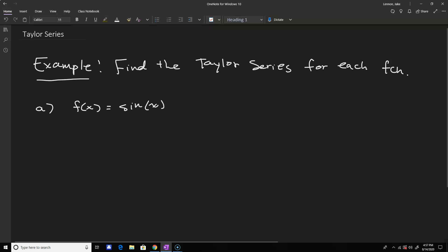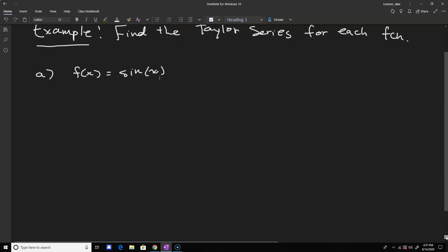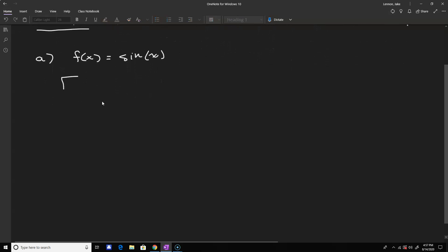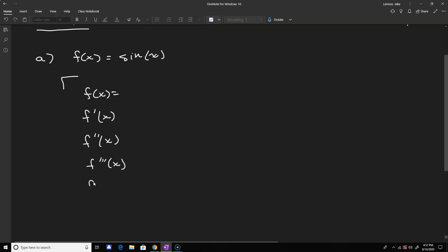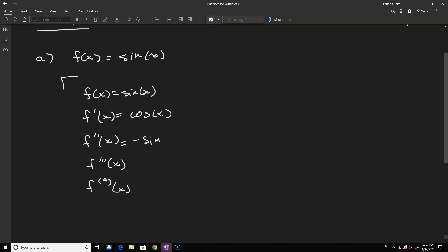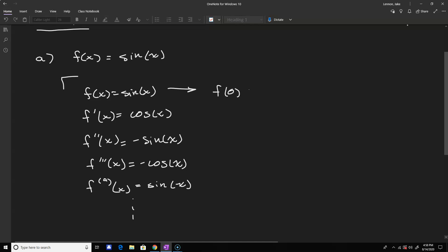This is the first one we talked about in the Taylor polynomials. The technique is just to look at the function and then look at each of the derivatives until you notice a pattern. With sine of x, it's pretty straightforward because it repeats after four derivatives. So we have: sine of x, then cosine of x, then negative sine of x, then negative cosine of x, and then back to sine of x — and this continues forever.